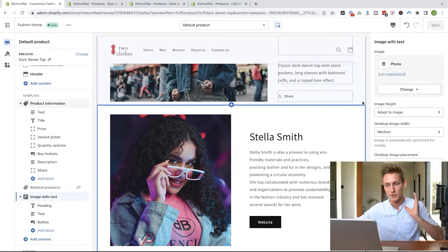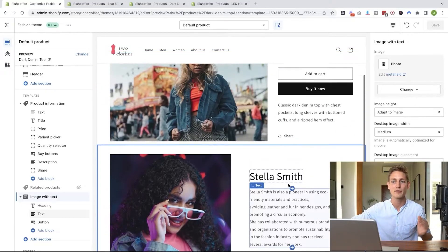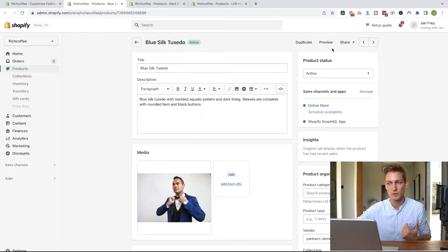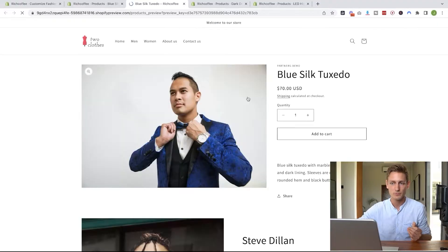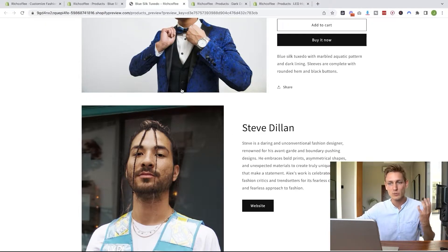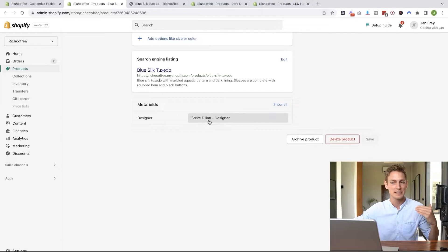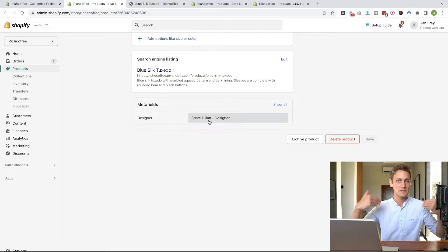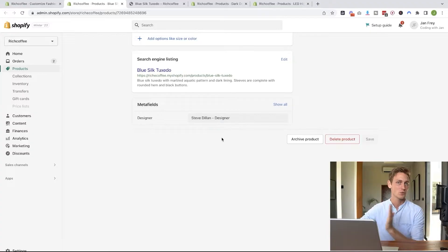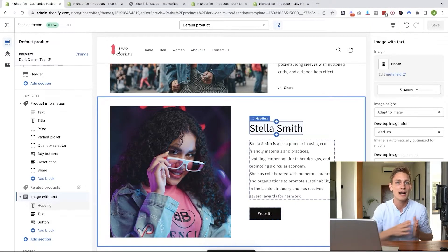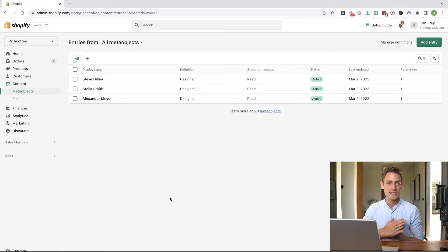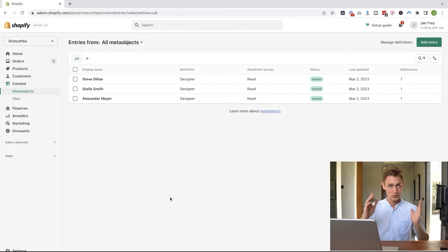To quickly recap, we've created a new section and the data is coming from the designer that was assigned to this product. It should now work for all the products — previewing another product, we see the same section but with a different designer. One of the main benefits is that if designer Steve had 10 different products and I want to update his description, I would only have to update the meta object entry and not all the products one by one.